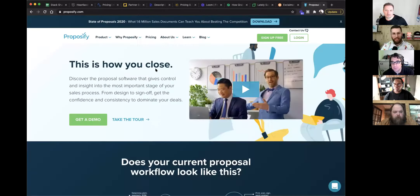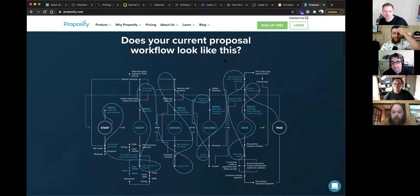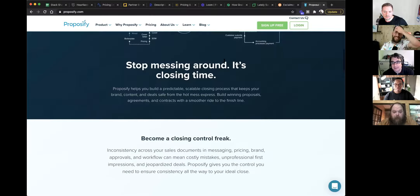Proposify — most of us have come across them. They're based in Halifax, Canada, not far from me. I know Kyle personally — great person, awesome company. Highly recommend Proposify as both a company and a product.